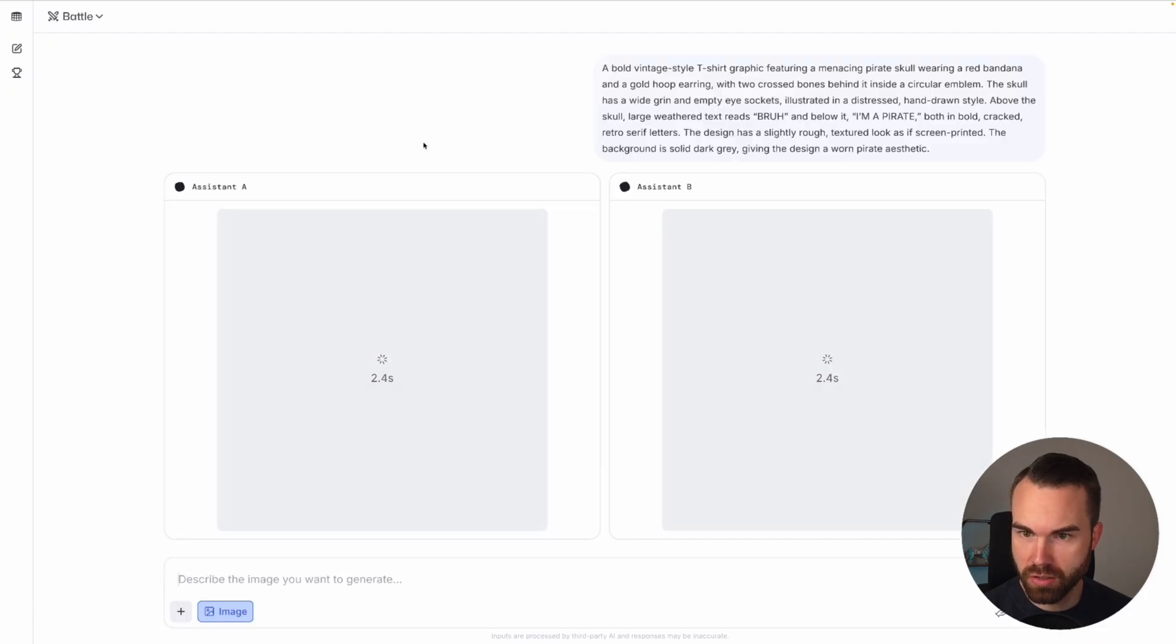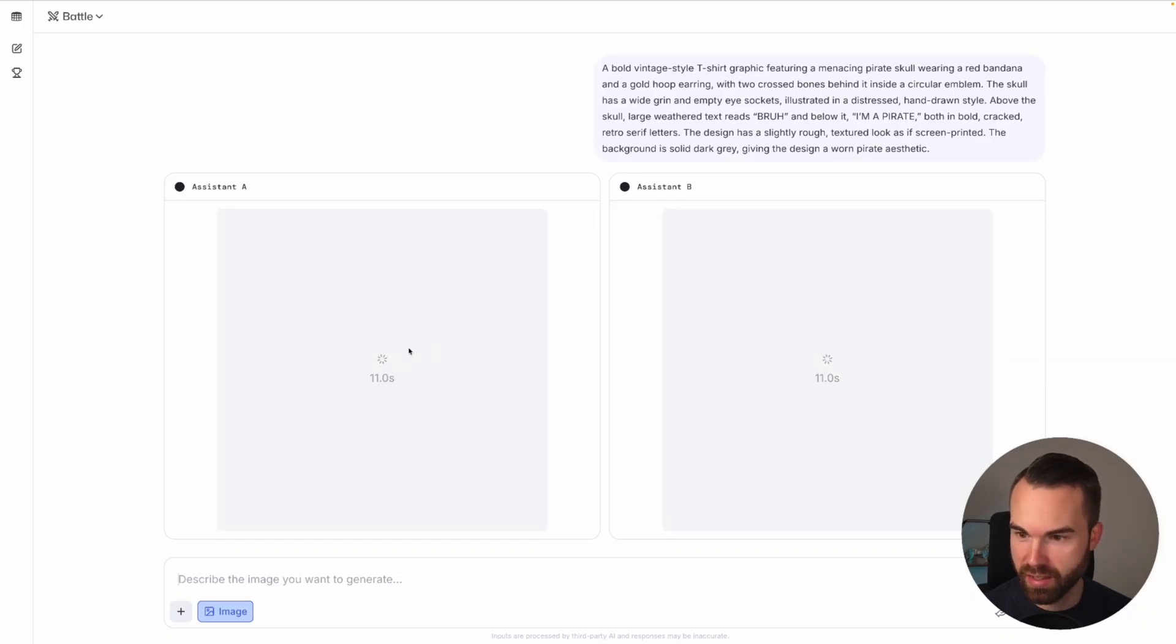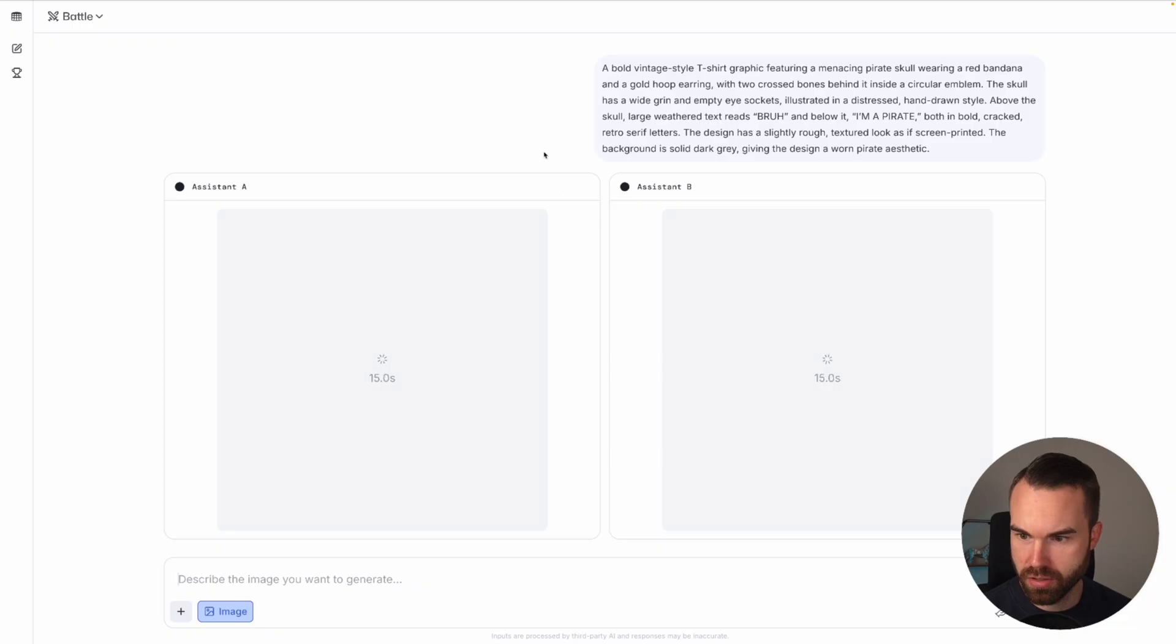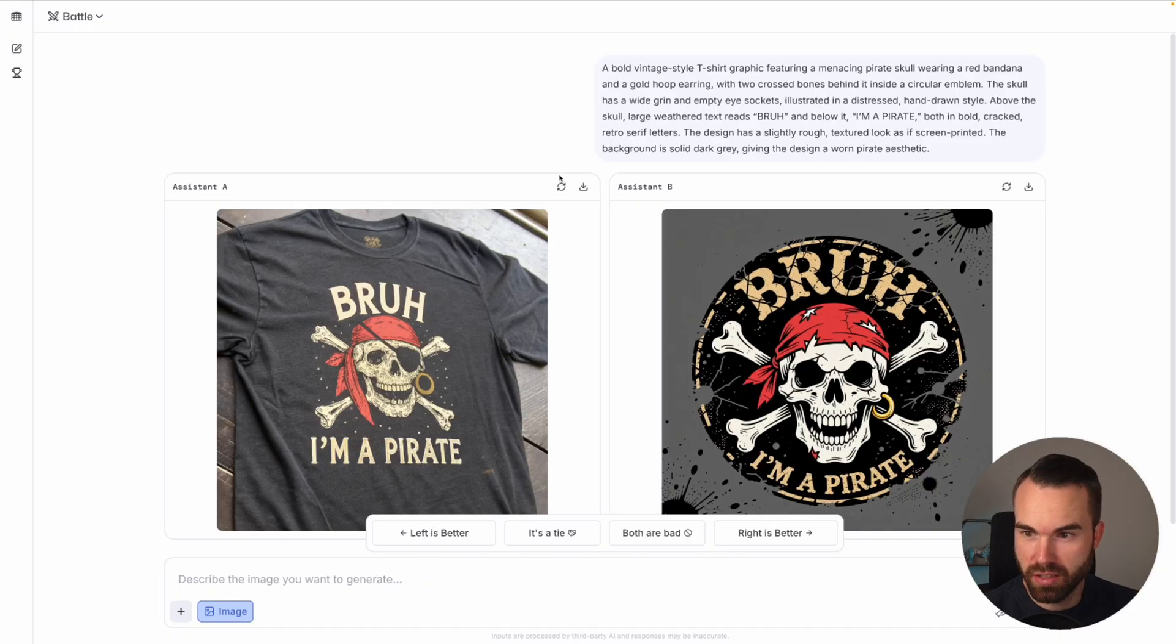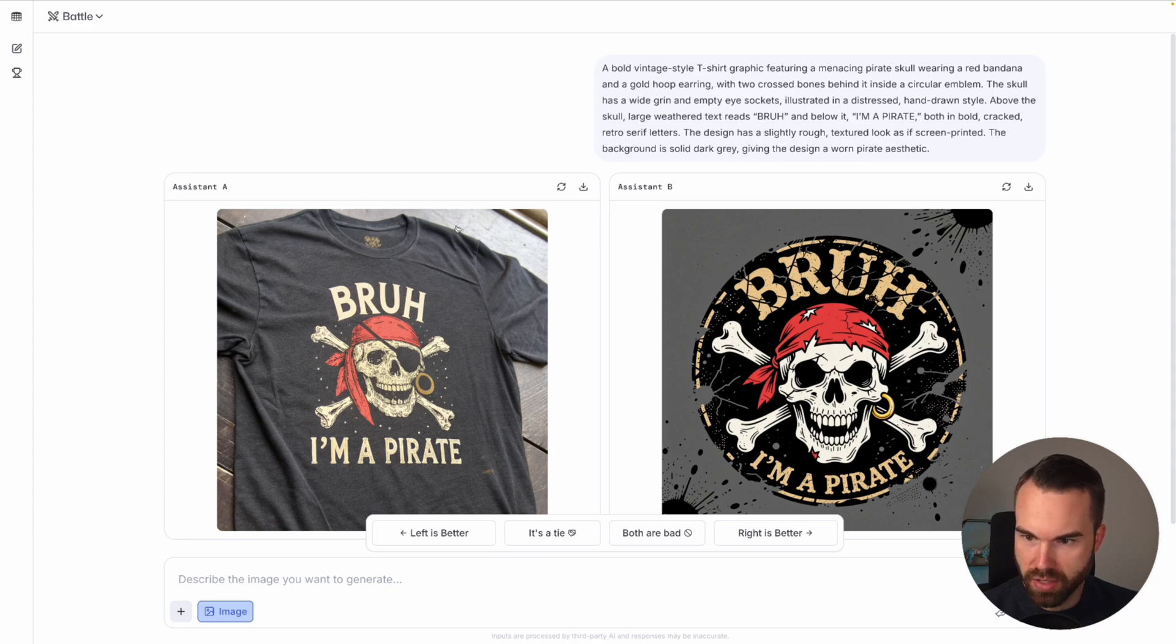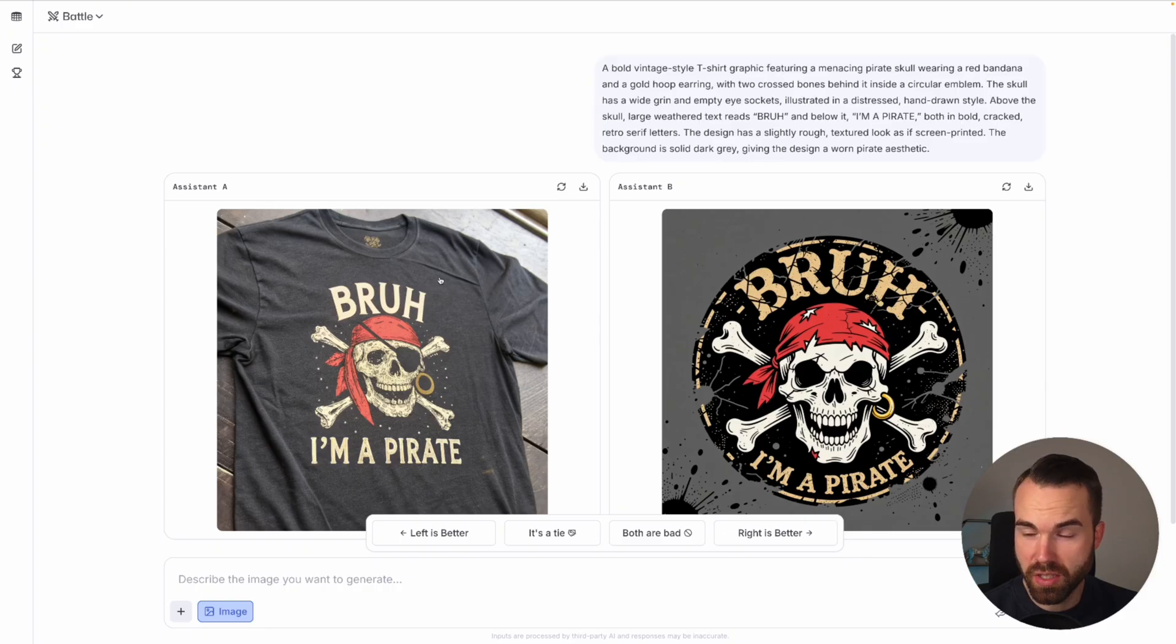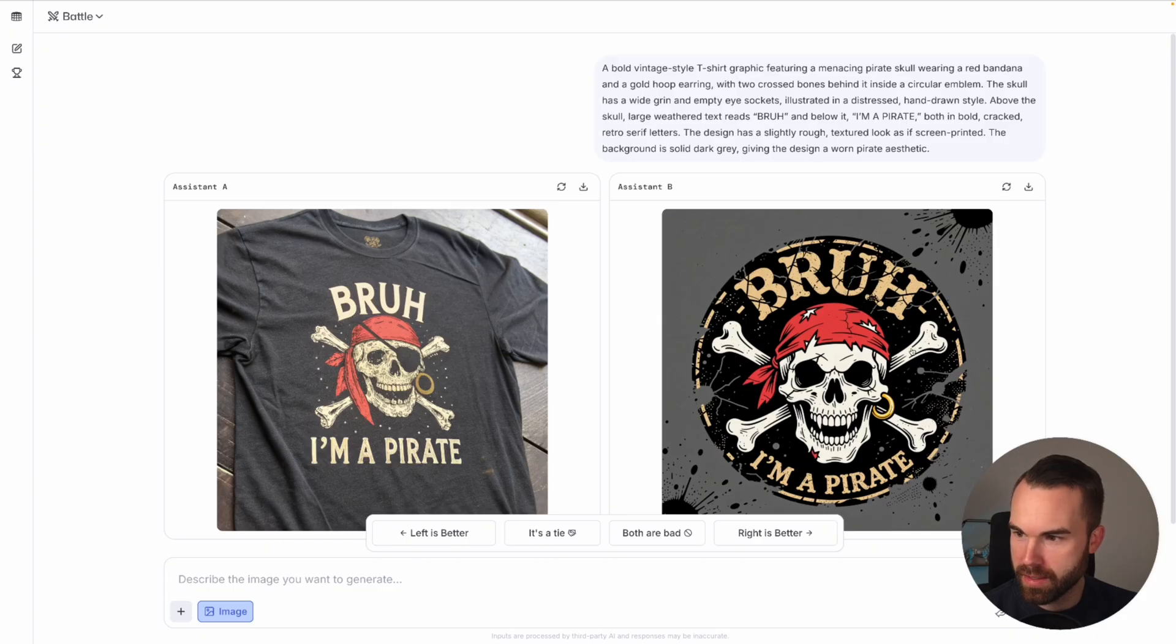Here we go. We got assistant A and assistant B on the left and on the right. So it surely looks like a battle mode and we got the timer. Let's just let it generate. It's taking quite long. On assistant A we don't get the model right here. Let's first check out the graphics. I must admit the design is quite good, but unfortunately we get this design on a mock-up so we can't use the design. That's unfortunate.